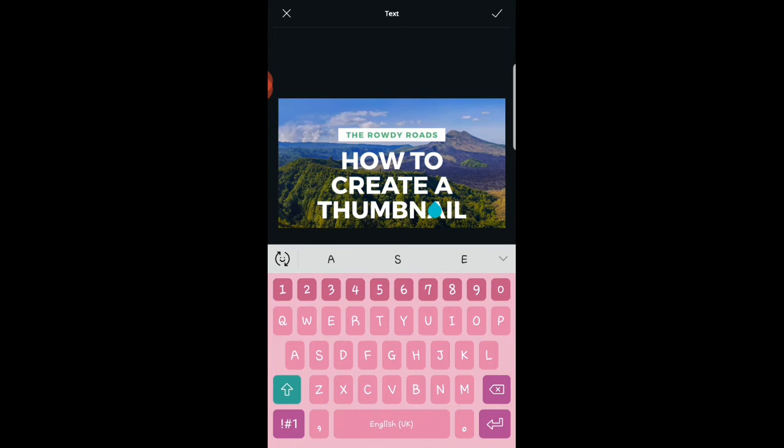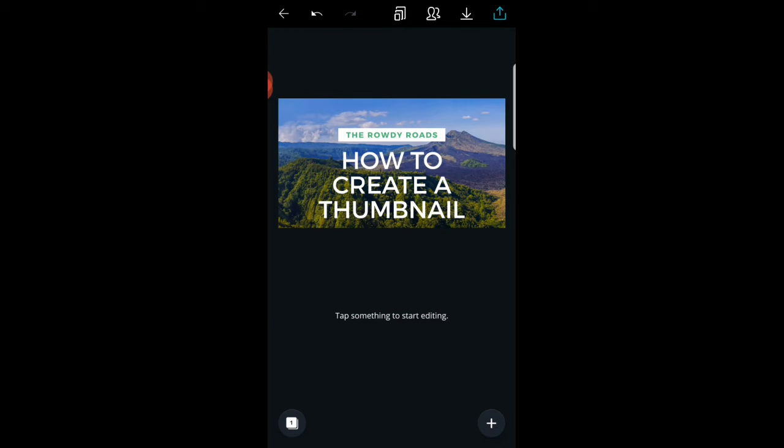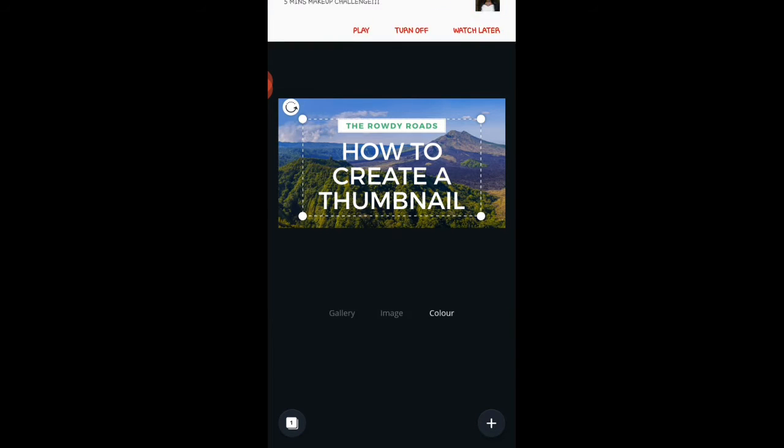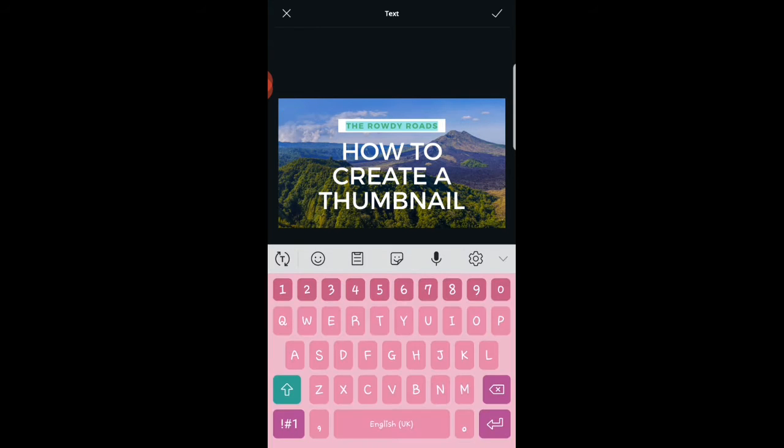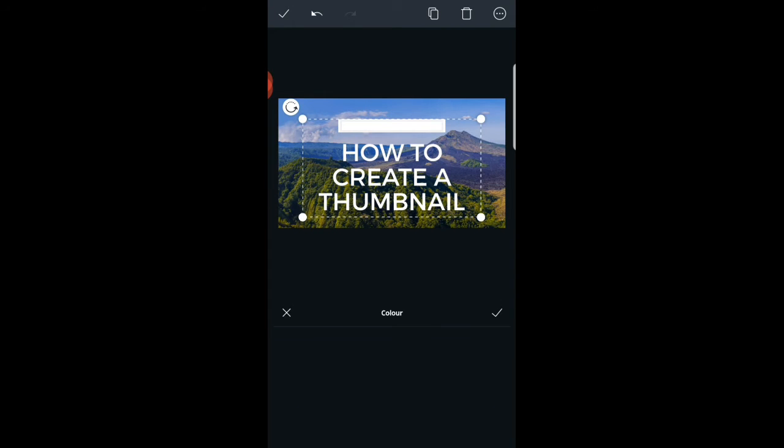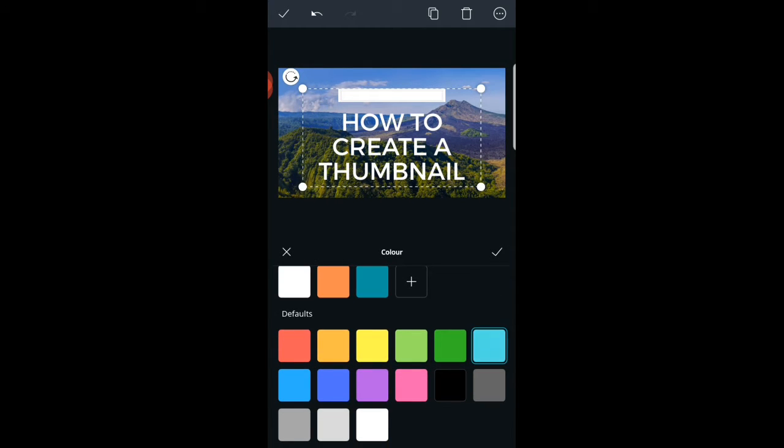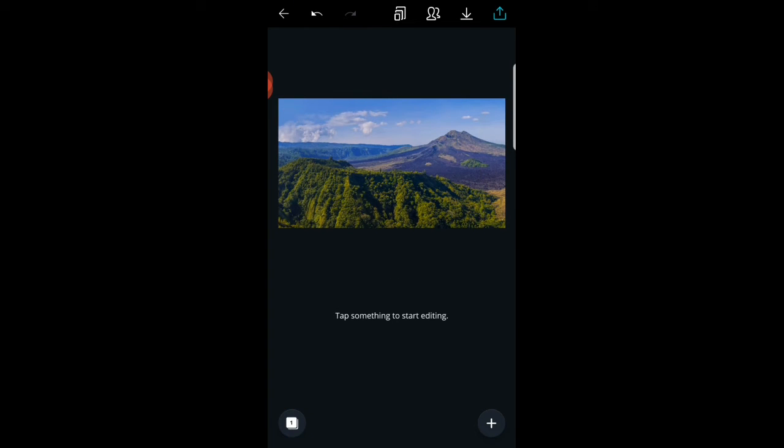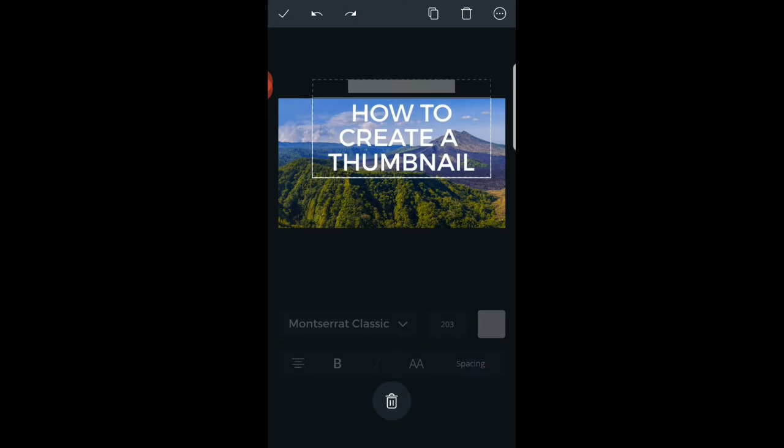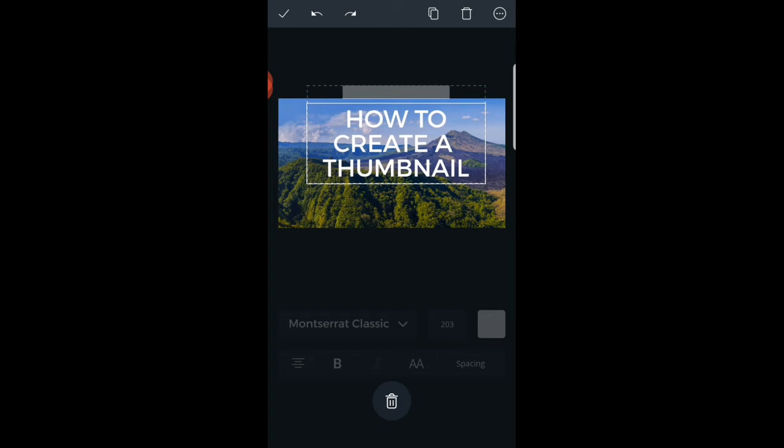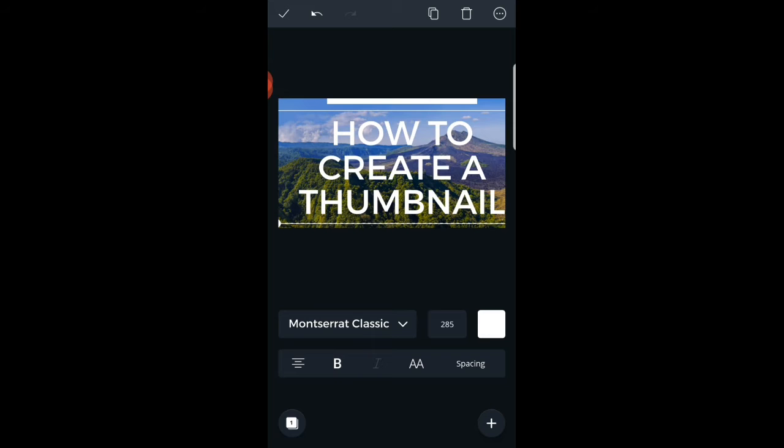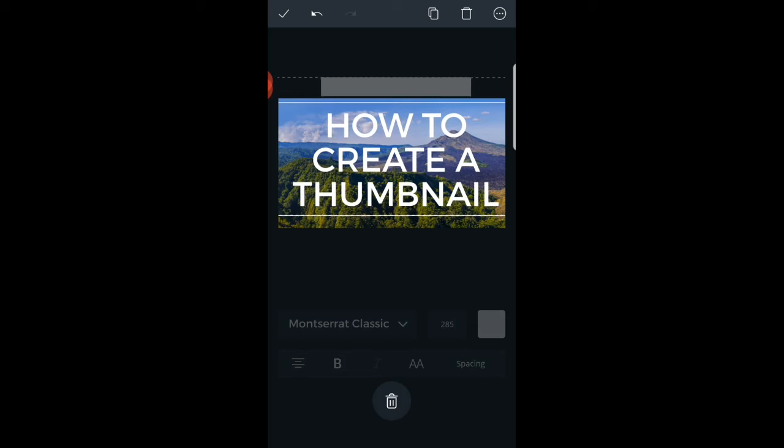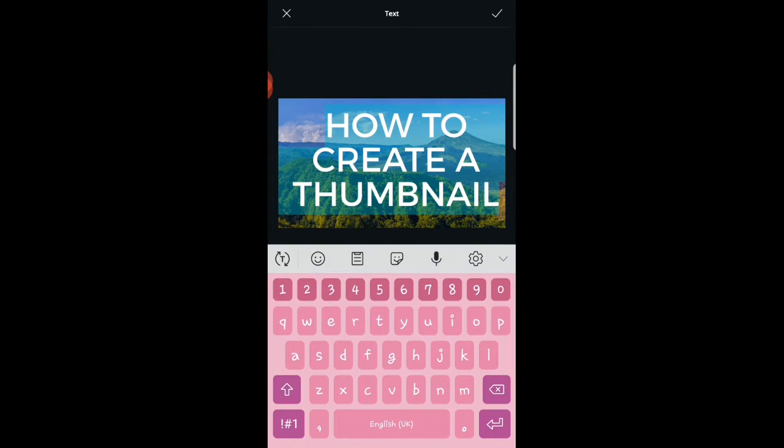Once you're done, just tap out. Then you can move the font if you wish to. For this particular one I'm going to delete it because I do not need it. Then I can change that place to be blue, like light blue.